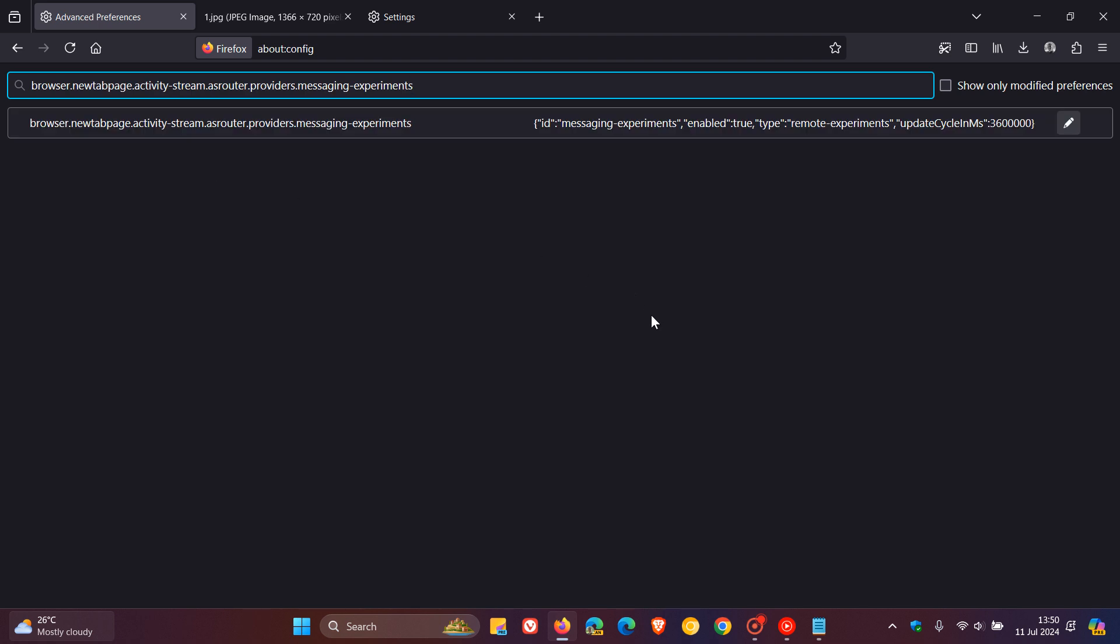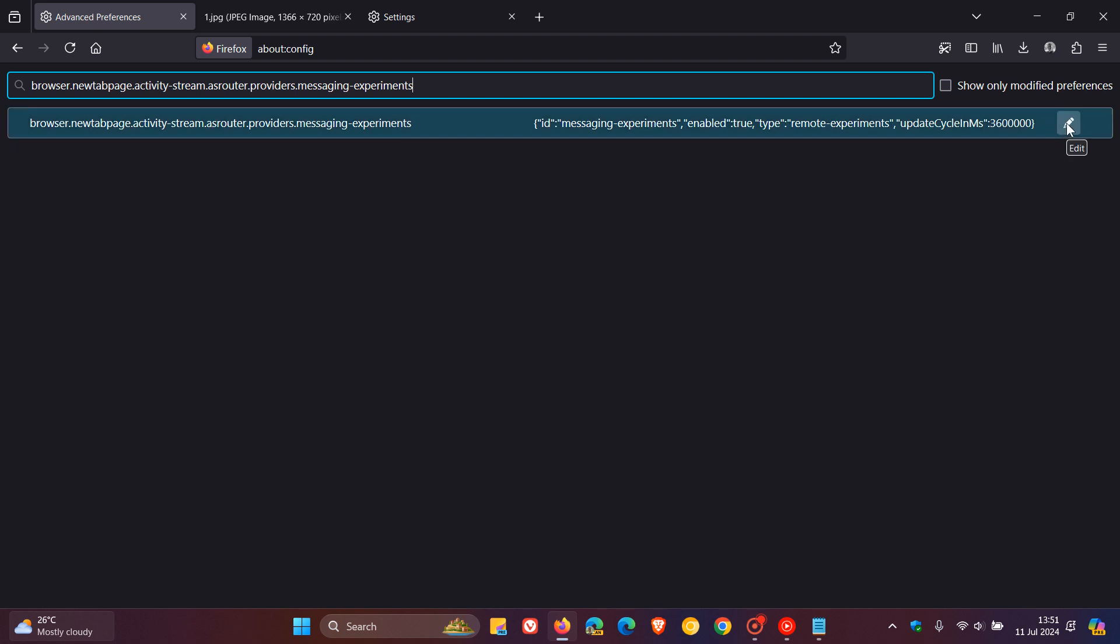And here you'll see ID messaging experiments enabled true. So what you need to do with this ID messaging is you need to set that value from true to false. So how we do this is we click on the edit.